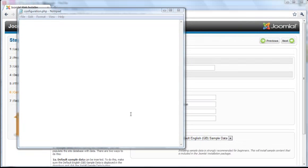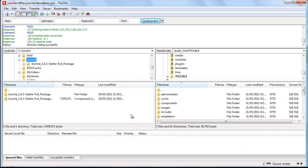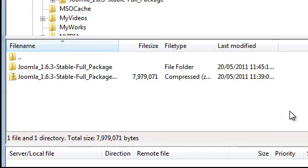Now, upload that file to your web hosting account. Open your FTP software, connect to your account, and upload the file.